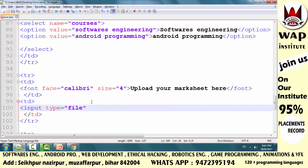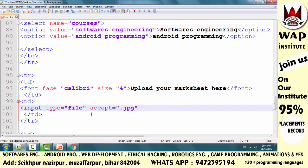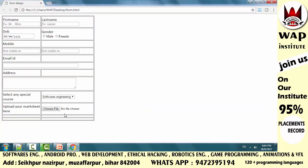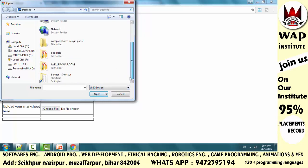User अपना marksheet दो तरह से upload कर सकता है: mobile से picture click करके (jpg extension में), या scanner से scan करके (भी jpg extension में)। तो मैं चाहता हूँ कि user सिर्फ jpg extension वाली file upload कर सके। ऐसा करने के लिए accept attribute के value में '.jpg' pass करना होगा। Save करके run करें — upload button बनके तैयार है। जब आप 'Choose File' पे click करोगे तो वही file upload होगी जो jpg format में है।